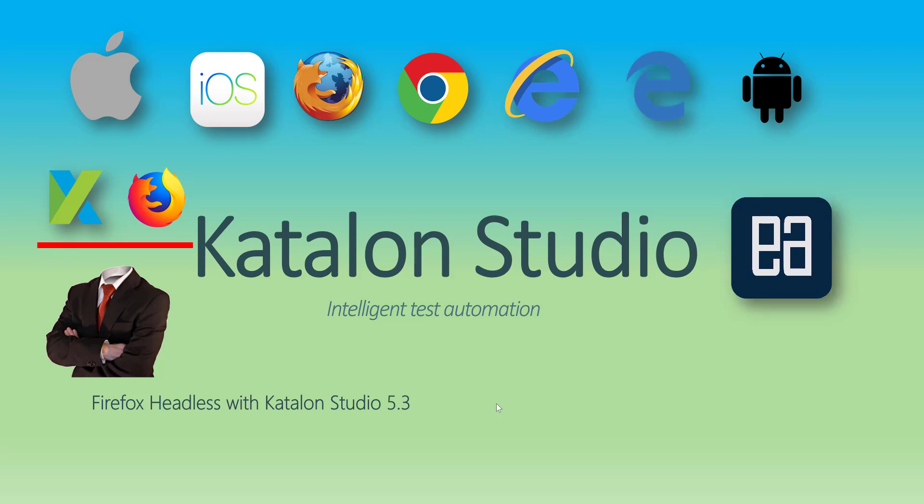Hi guys, my name is Karthik and I am from executeautomation.com and today we're going to talk about Firefox headless with Katalon Studio 5.3 which released just three days before I'm recording this video. So this is an all-new version of Katalon Studio.